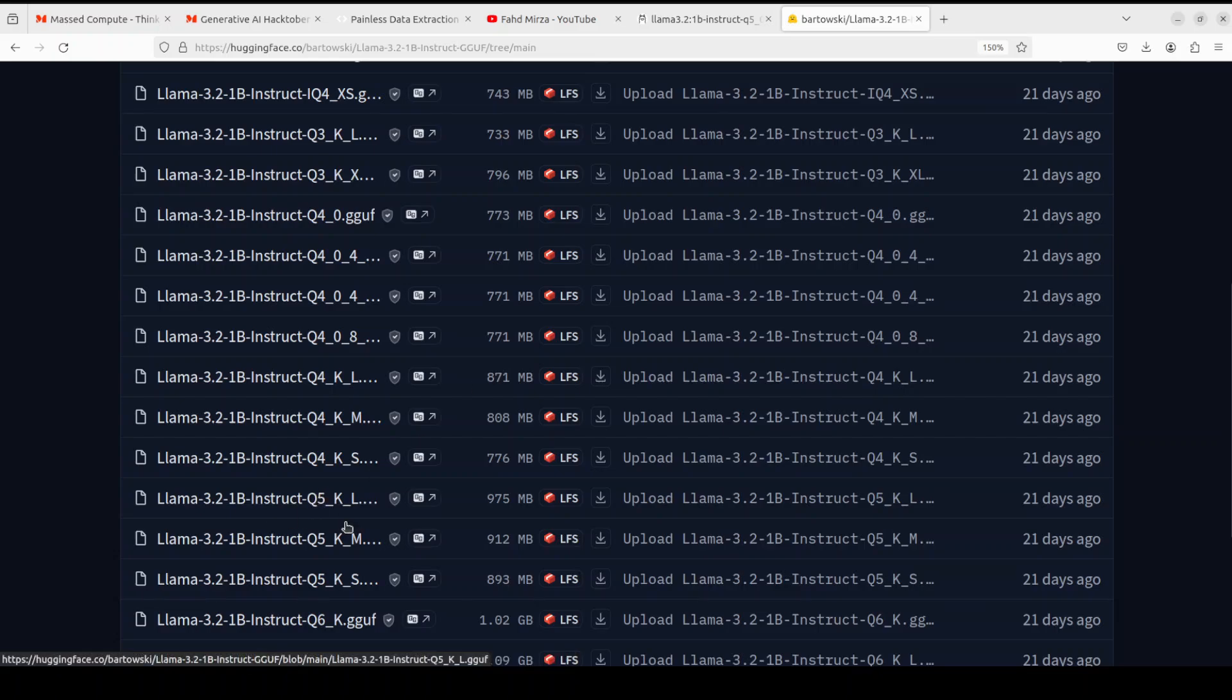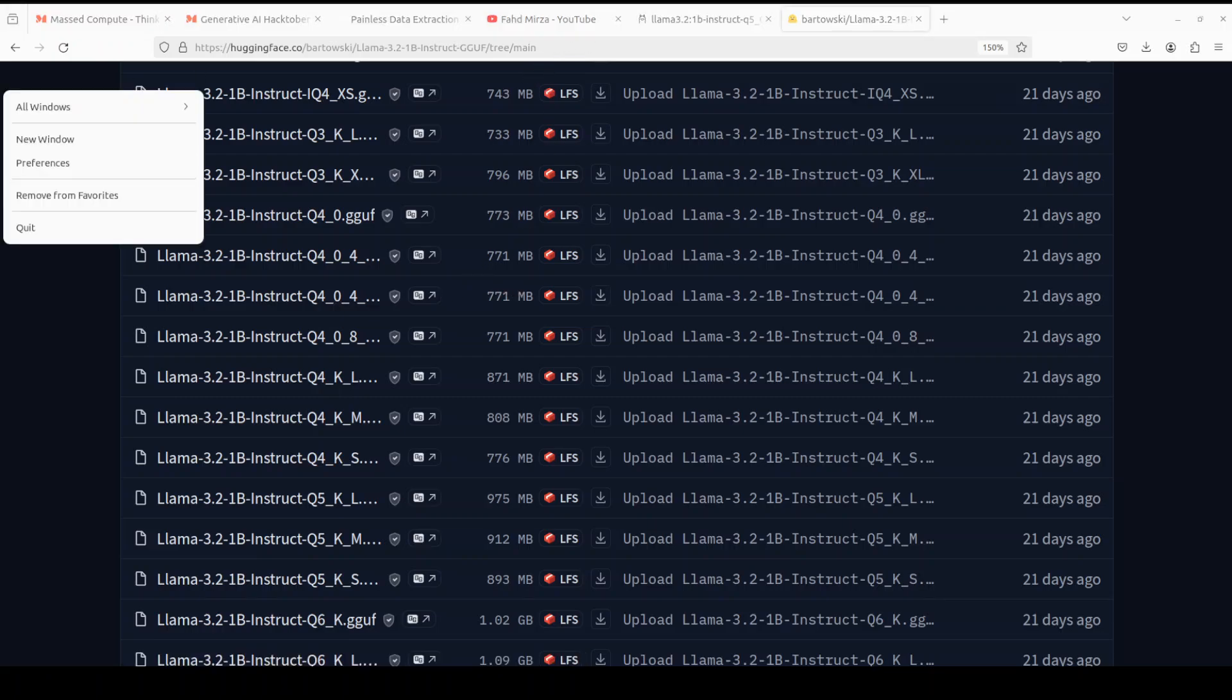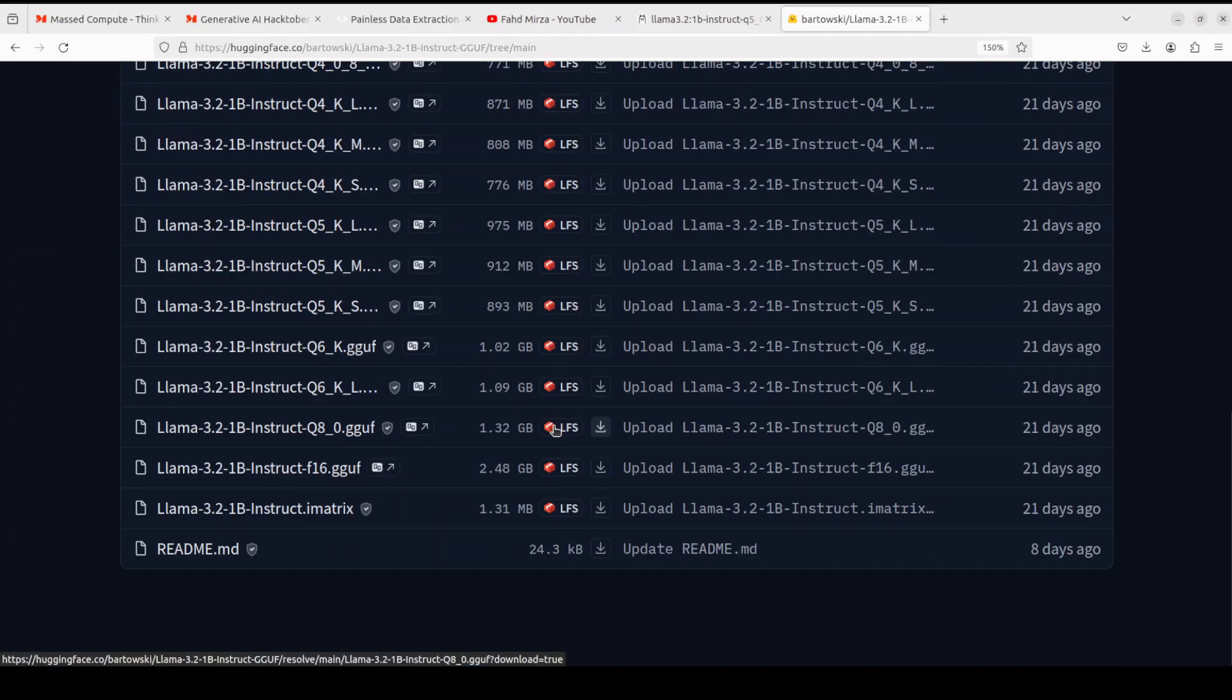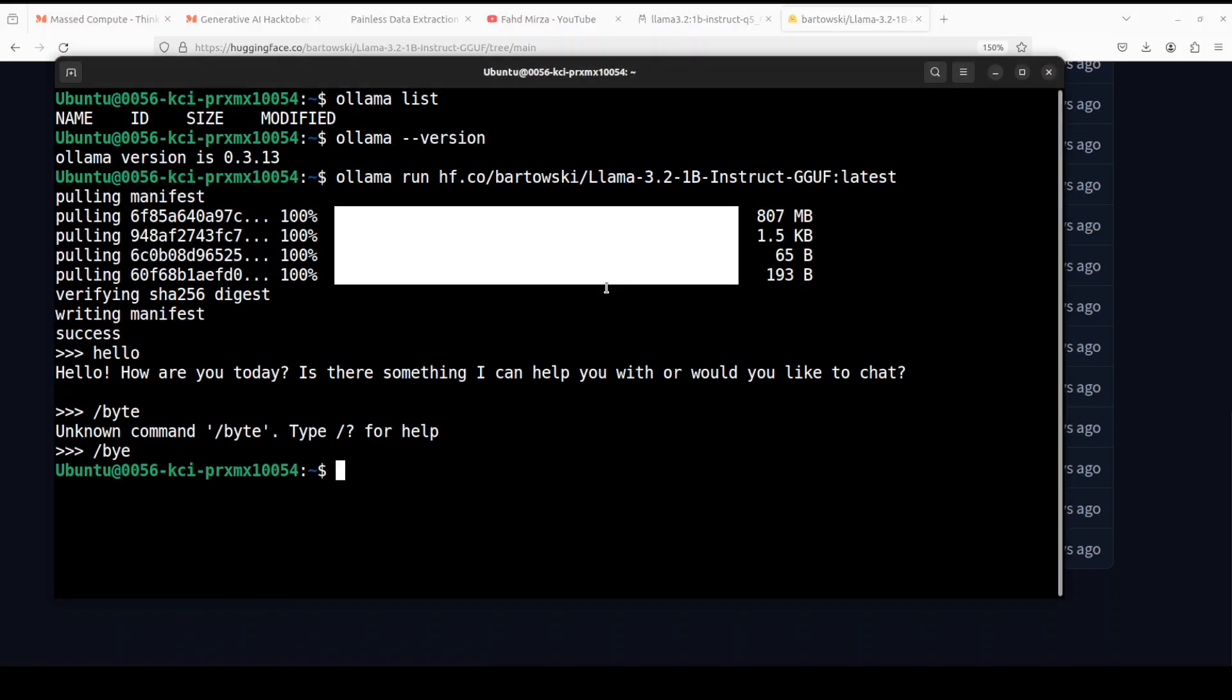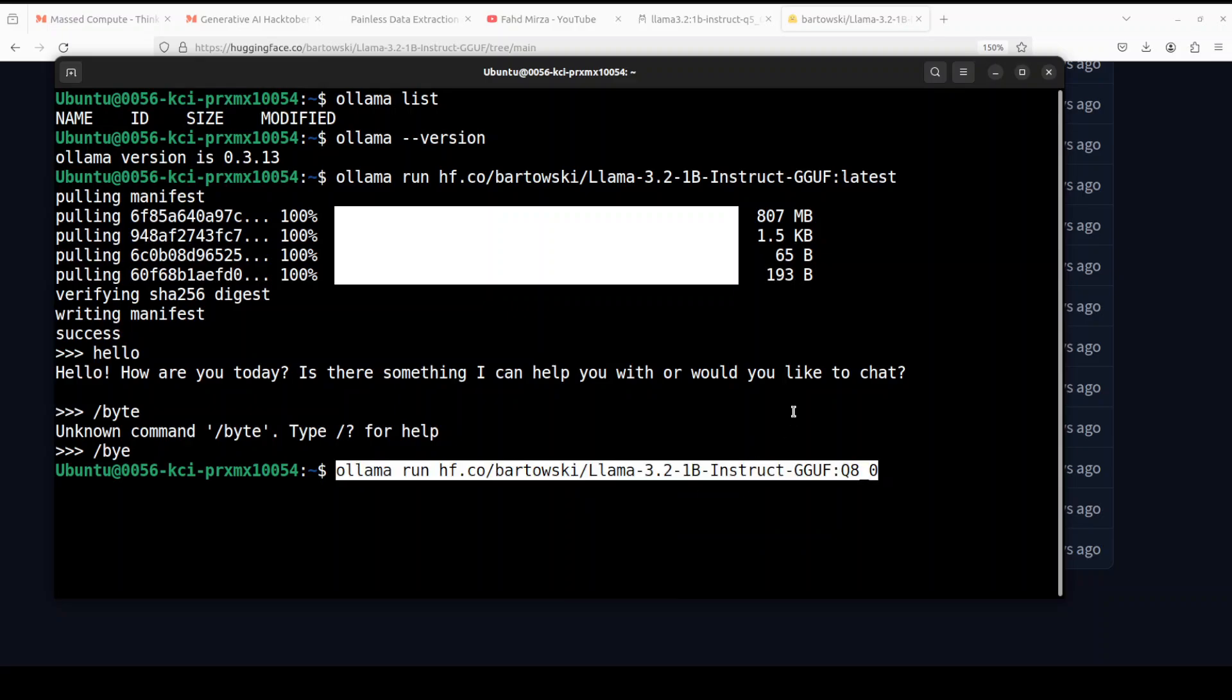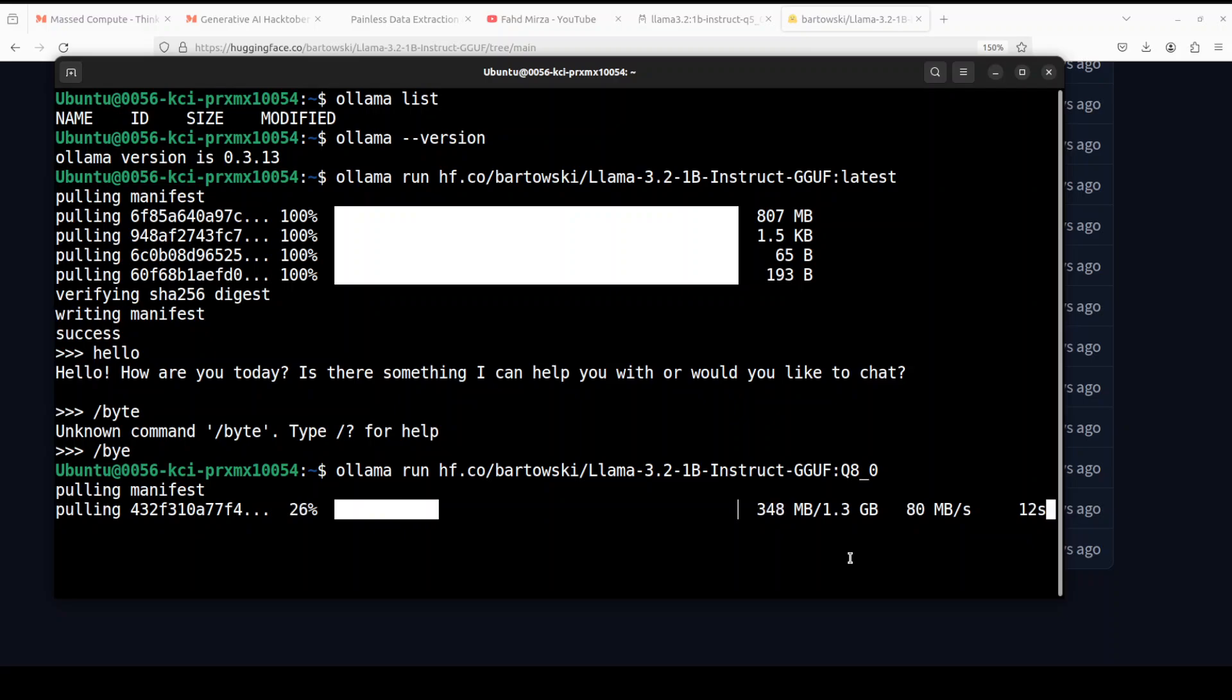If you go to Hugging Face, go to Files, you will see there are a lot of quants here. Instead of latest, it will be the same here. So if you want to go with Q8, for example, scroll down there should be a Q8 here. So you want to go with Q8, so it is Q8 underscore zero, right? Go back to terminal and then run this command, same command but instead of latest towards the end, I have just given it Q8 underscore zero and it is downloading the Q8 now. That is all you needed to do.